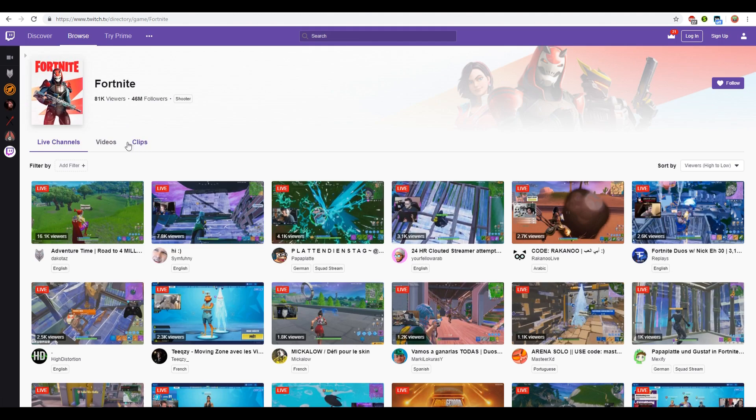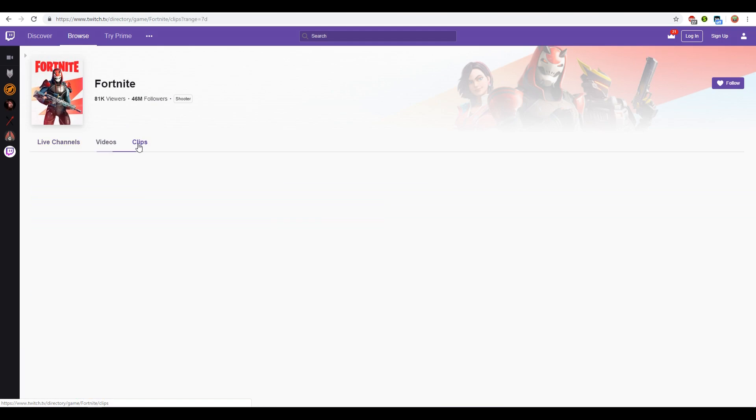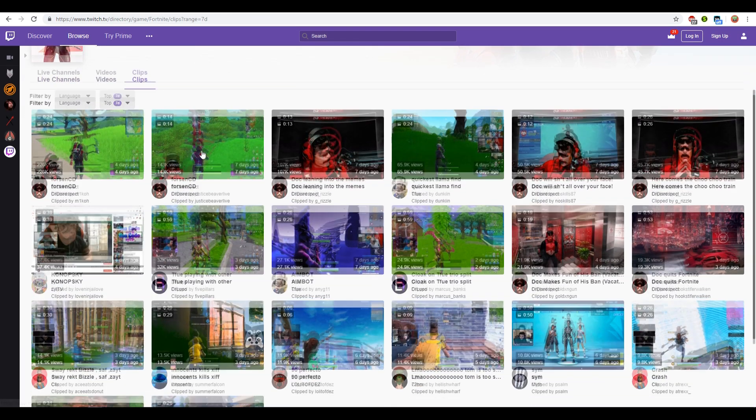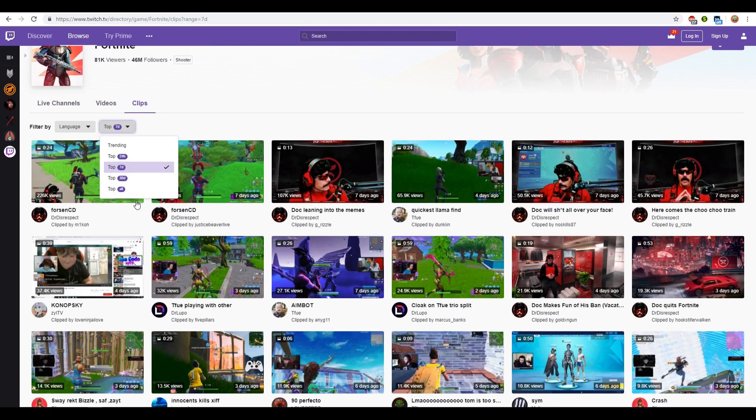After that, go to the clips section and select, for example, most popular daily clips. And let's just open the first clip.